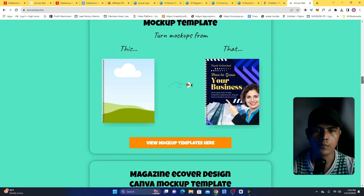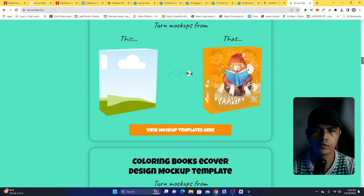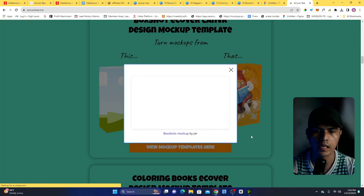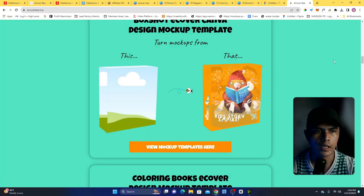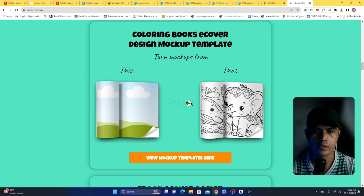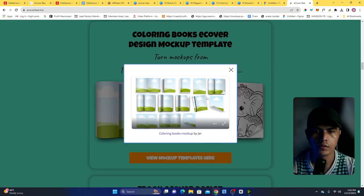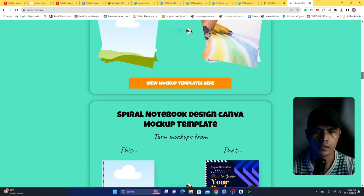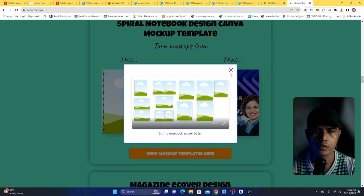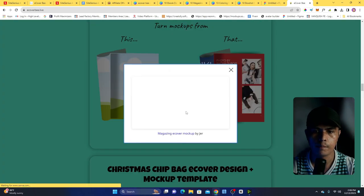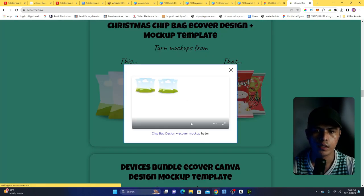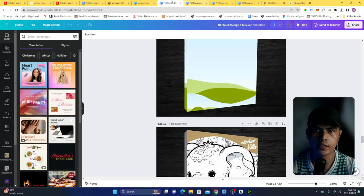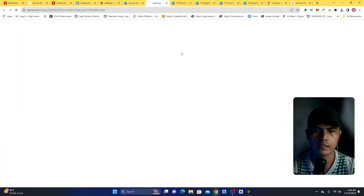On the sales page you will find all of the samples and all of the mockup templates. For example, this backshot — you can view all the mockup templates and see all of the templates there. This includes coloring books, ebooks, notebooks, magazine wraps, and also a Christmas chip back design where you can easily drop your design.